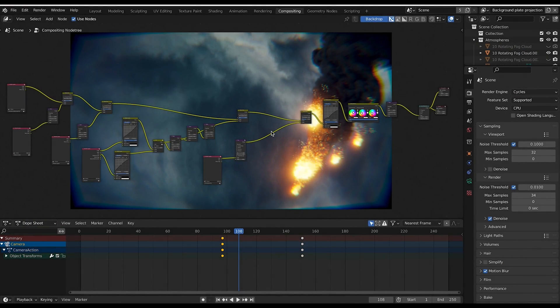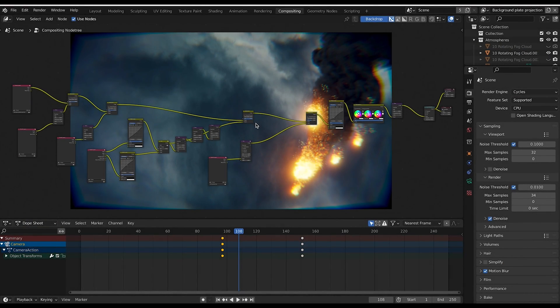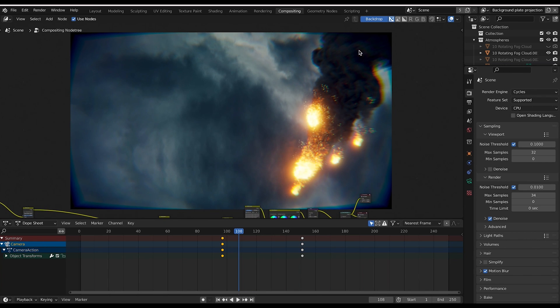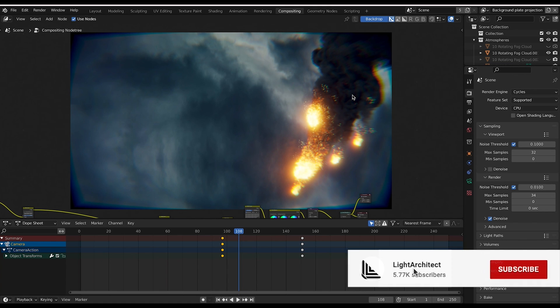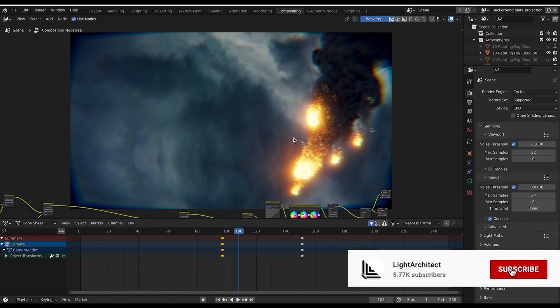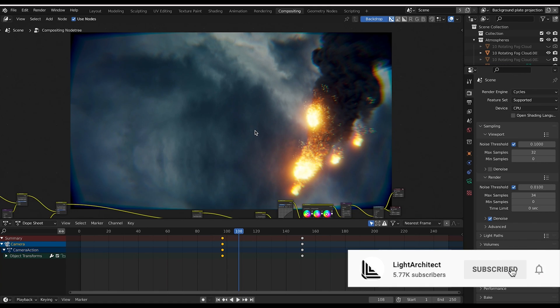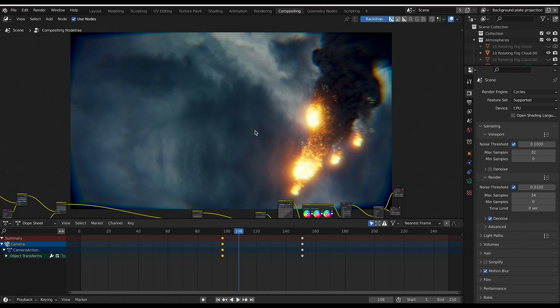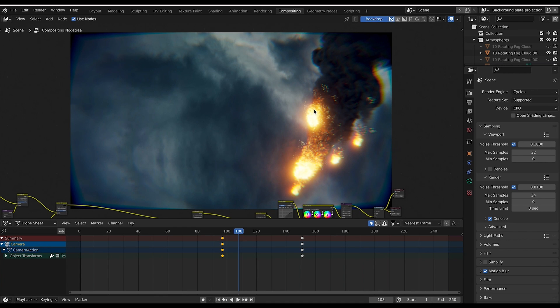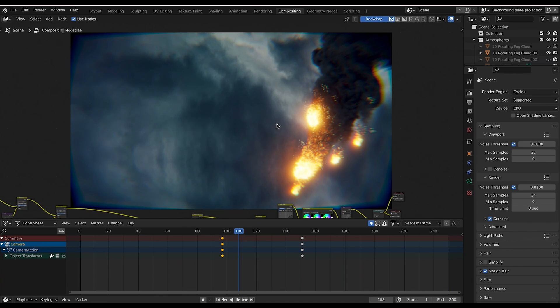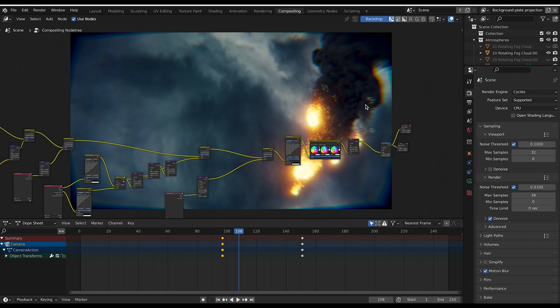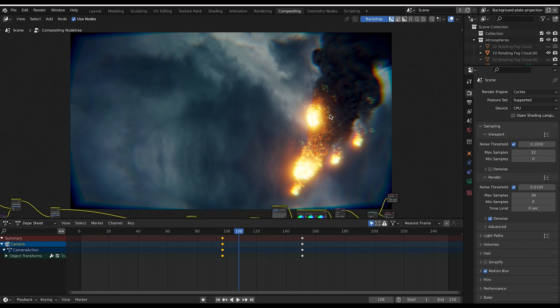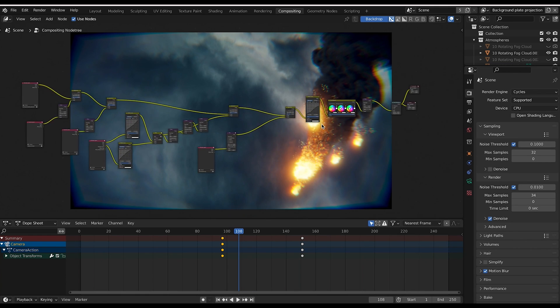Let's get started. Here we are inside Blender. Recently I've been working on this meteor strike composite here where these meteors come out of the sky and they're going to hit the ground and create a cool explosion. It's still a work in progress, but I wanted to add a little bit more of a chaotic look to the camera. So I thought I'd use this scene and the camera shake that I added as an example.